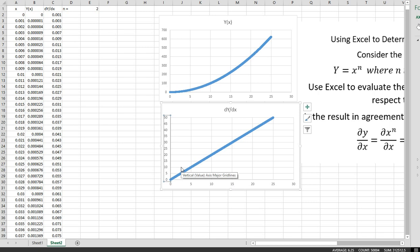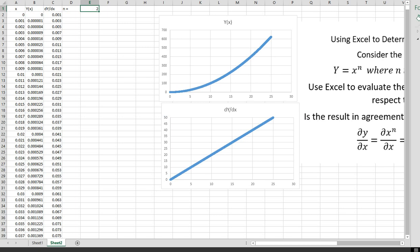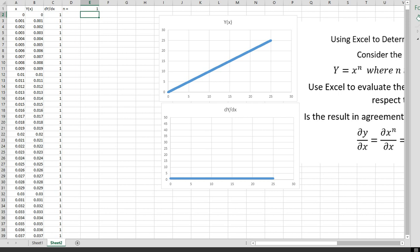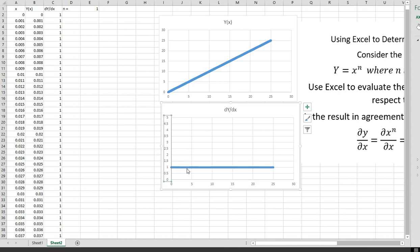So it looks as though the equation for the derivative is 2x. When you have y equals x squared, the derivative is 2x. Let's verify for n equals 1 — y equals x. This is a straight line with a slope of 1. Setting the maximum to 5, you can see the slope is 1 everywhere — a constant slope. The derivative of x to the 1 is simply 1.